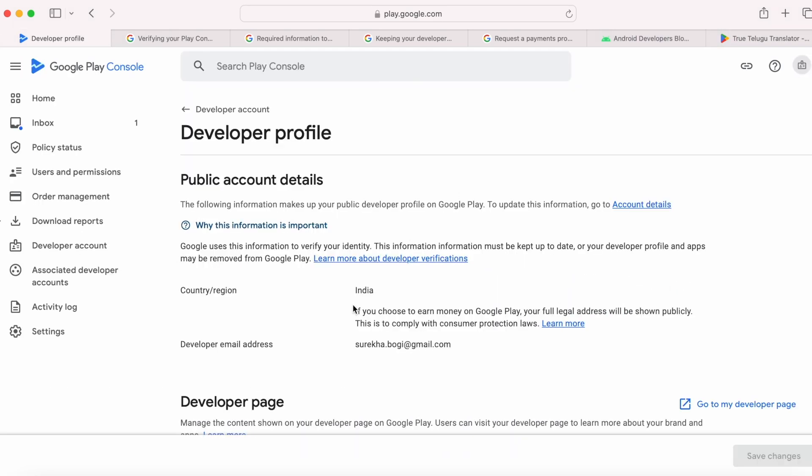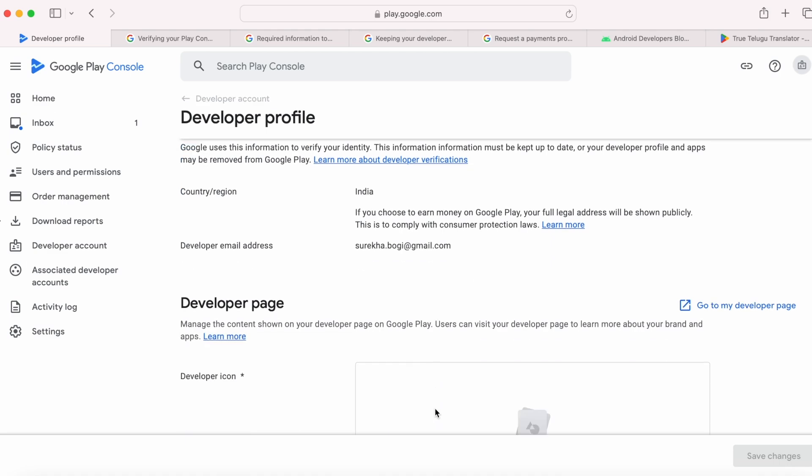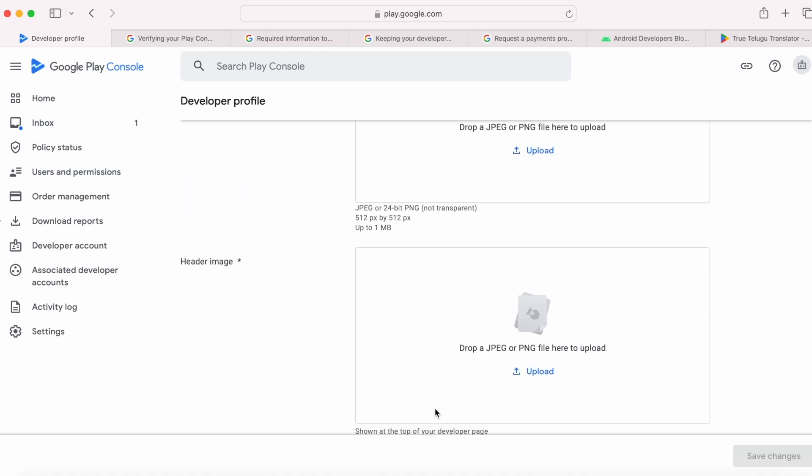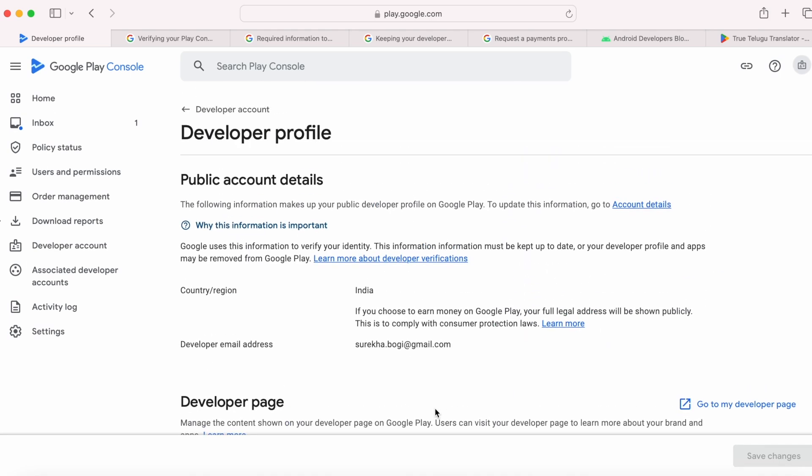If you choose to earn money on Google Play, your full legal address will be shown publicly. This is to comply with consumer protection laws. You can go to this page in your Play Console developer account and verify your developer profile to check which of your information is shown publicly on Google Play and why.